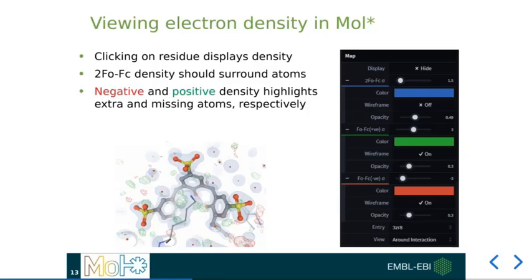If you're not familiar with these, simply put, the 2FO-FC map should highlight the density into which the model has been built, and the difference map should highlight any extra density that either wasn't modeled into — shown here in green — or extra bits of model which are not well described by the data, shown in red.